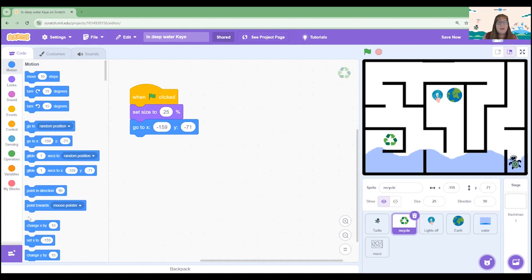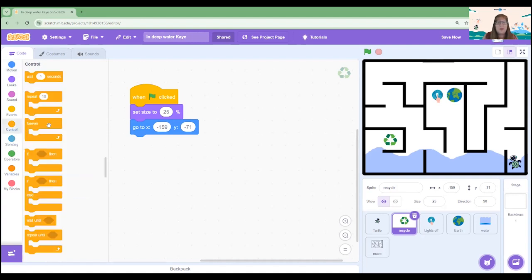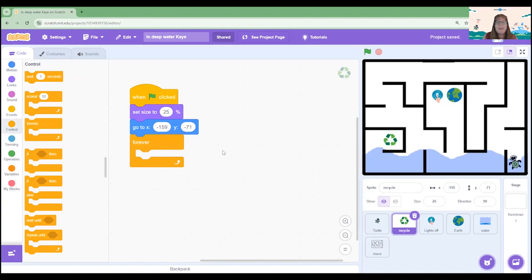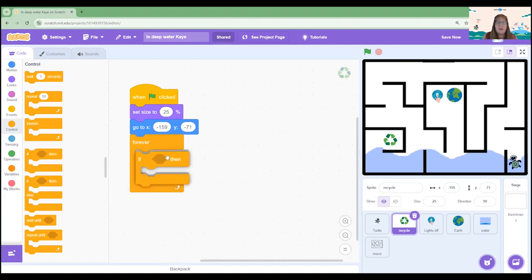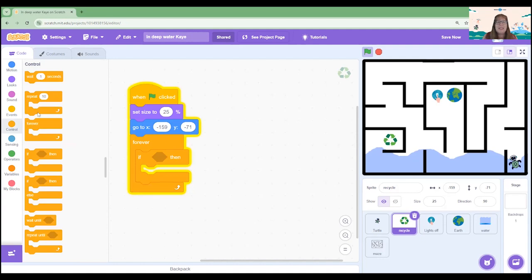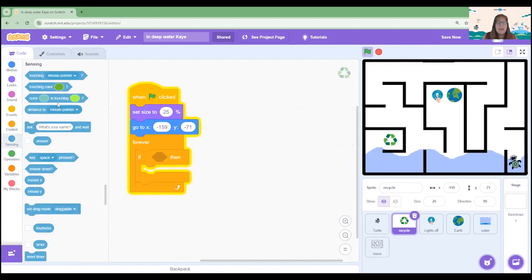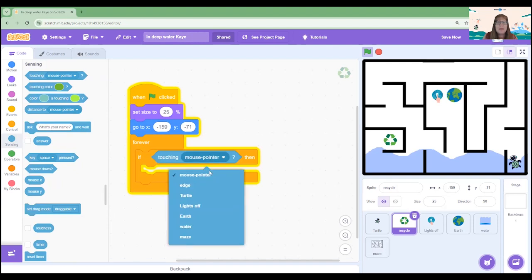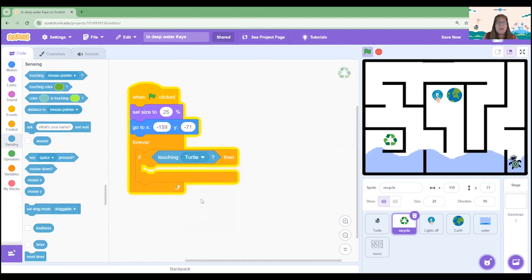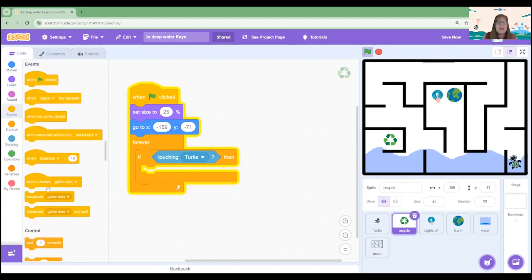Our next step is to bring over a forever control block because we want this to happen through the remainder of the project and we're going to code it so that if this sprite is touching the turtle it's going to disappear. Let's bring across an if then block because this is one of those decision choices. If it does, let's go to the sensing menu and choose touching the turtle sprite.